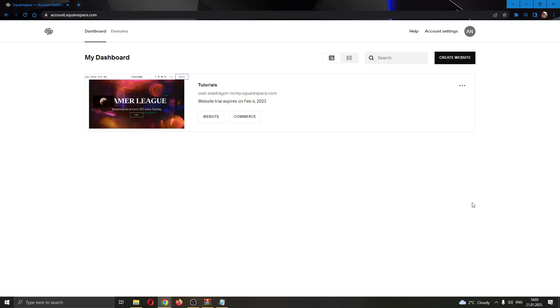The first thing I want you to do is go ahead to the official squarespace.com website and log in to your account. After logging in, you'll be greeted by your dashboard right here where you can see all the websites that you have on your Squarespace account.